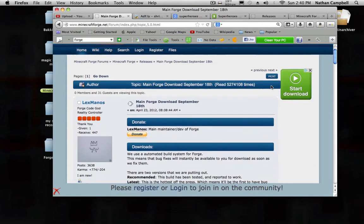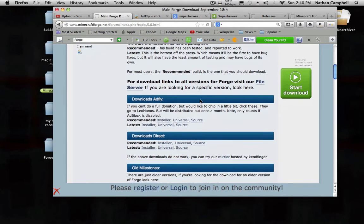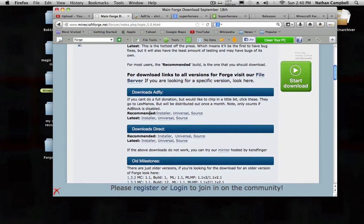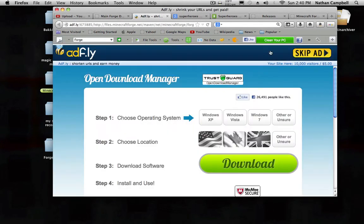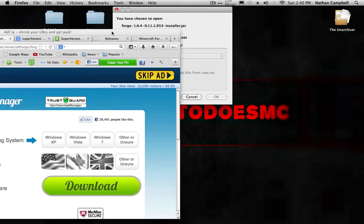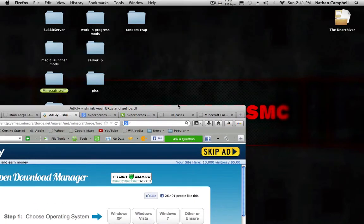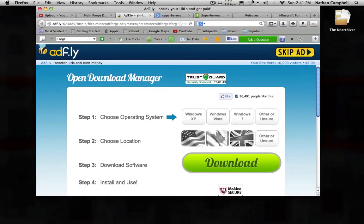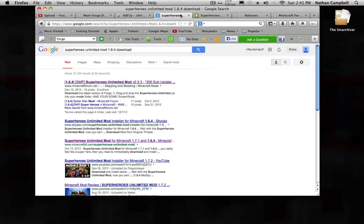It's gonna bring you to this page. You're gonna click Recommended Installer, it's gonna bring you to an AdFly page, we're gonna click skip ad. I already have it installed, so I'm not gonna install it again, I already have it downloaded.